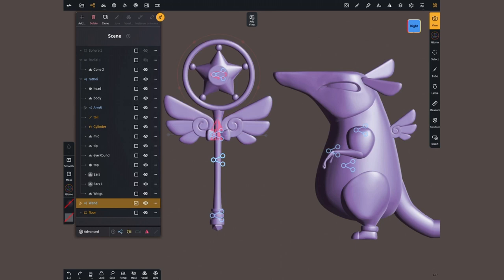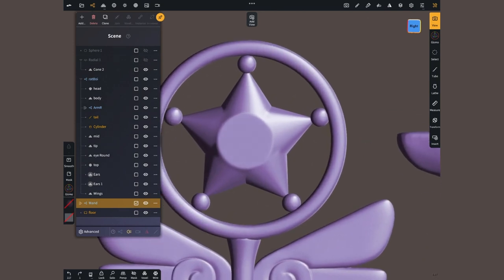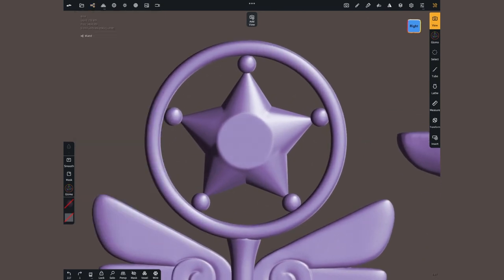This little magical rat boy carries a very special prop that features a star.